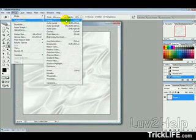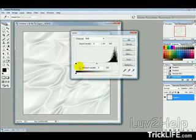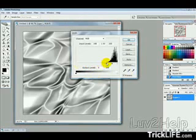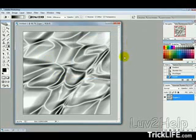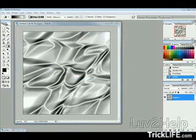Then we want to go into Image, Adjustments and Levels, and then just move this slider up just to where the black starts, just so we can see a bit of texture there. Then hit OK.